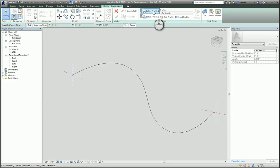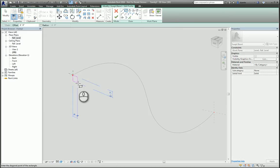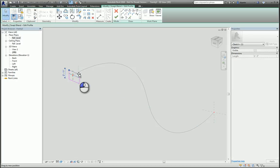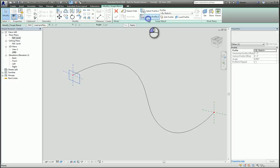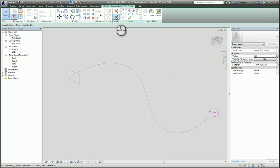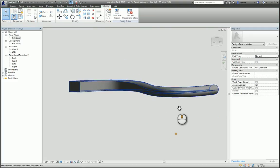You can click Select Profile One — it highlights in light blue. Click Edit Profile and draw the profile that you want. Then hit the green check mark to finish that profile. Click Select Profile Two, edit its profile, and hit the green check mark to finish that profile. Then hit the green check mark to finish the swept blend. And there you go — that's how you do a swept blend.